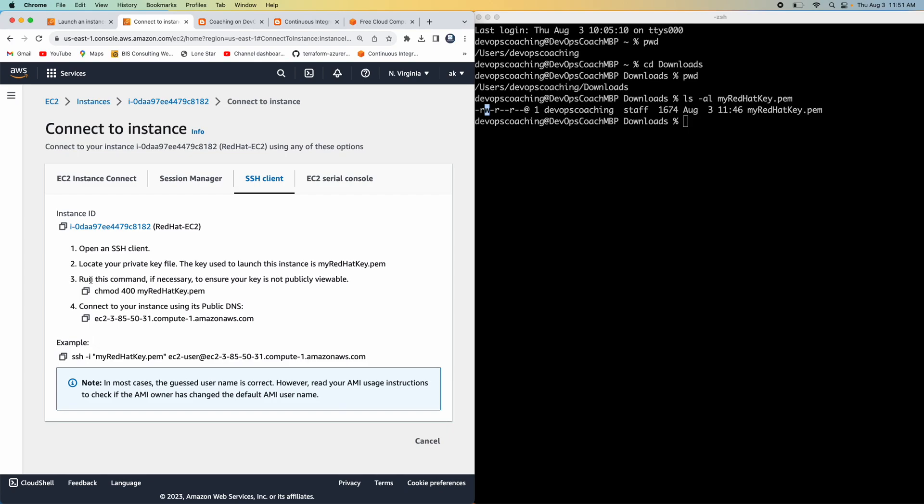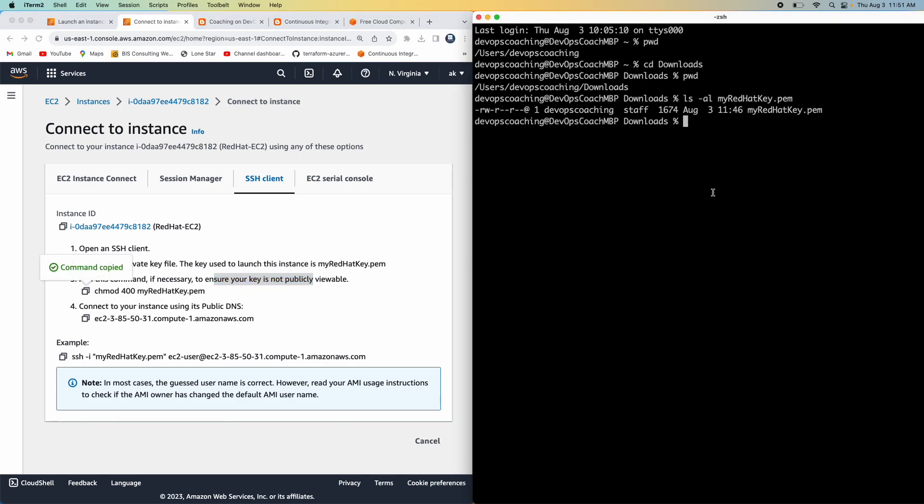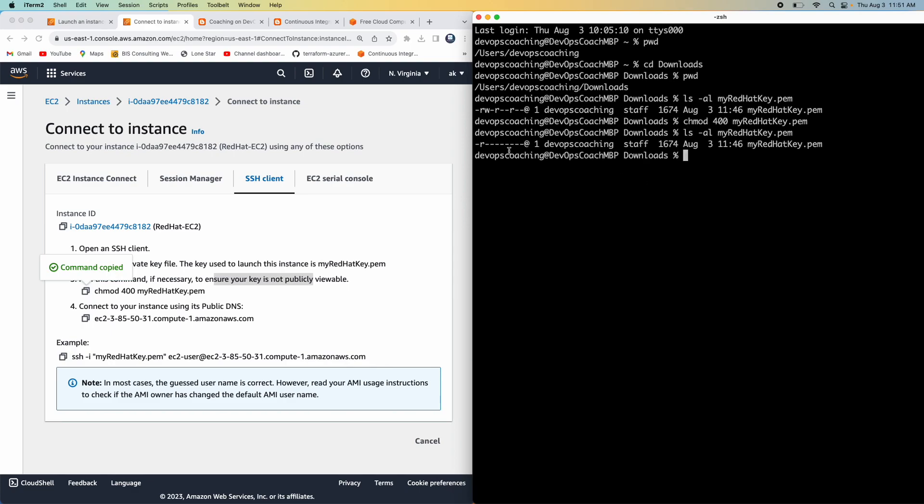So what are they saying? They're saying that run this command if necessary to ensure that the key is not publicly viewable. So just copy this command, chmod 400, execute that. And then you type ls -al. Wow. There you go. You see here. Now this has only read only access. Perfect. So that is good.